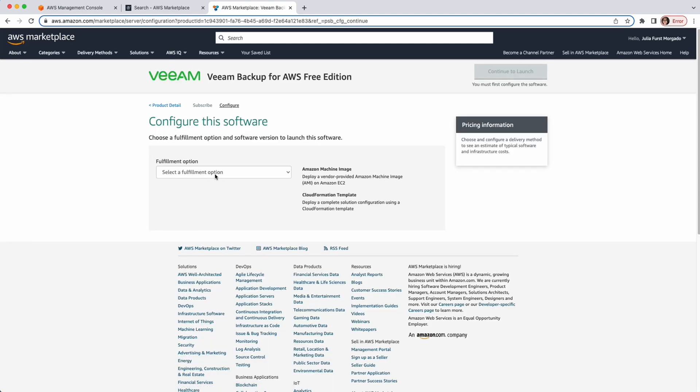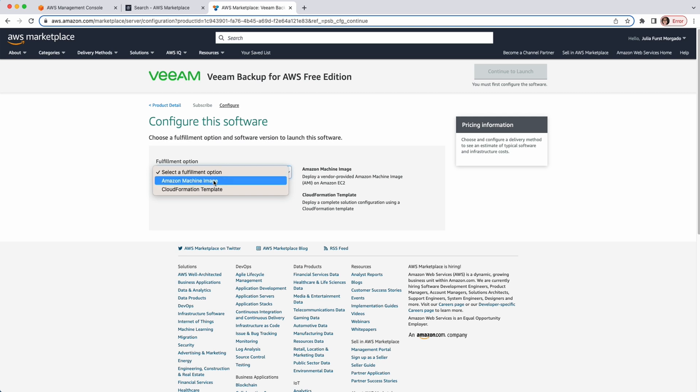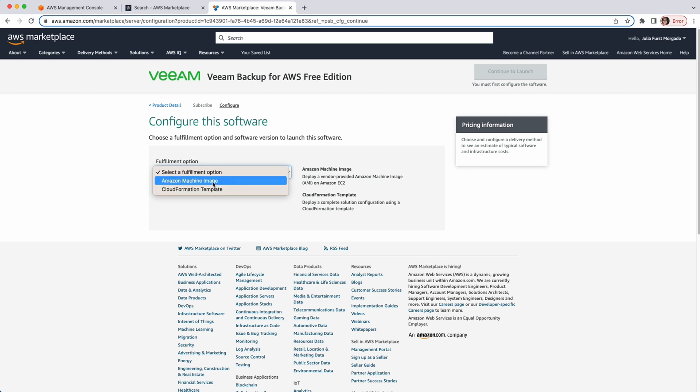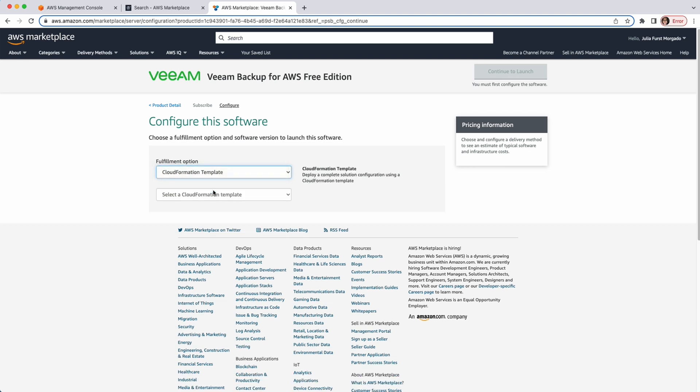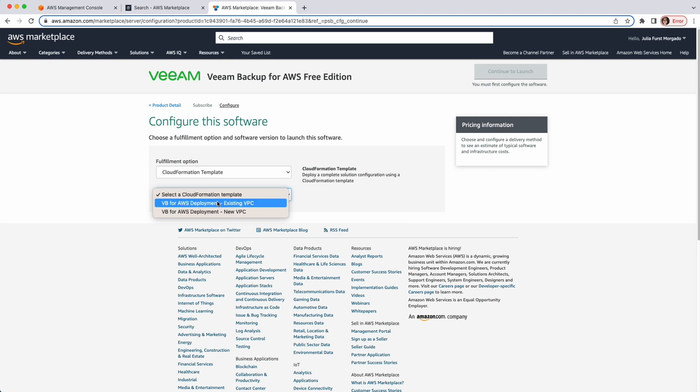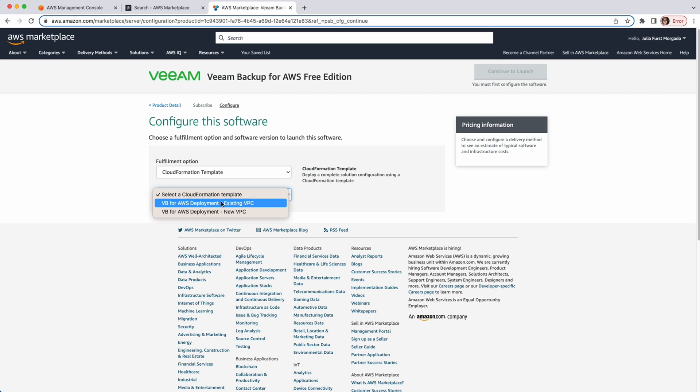Here, in the Fulfillment option in this drop-down list, we have two options. We can choose the CloudFormation template or we can choose to deploy with an Amazon machine image. I'll choose the CloudFormation template and I'll create another video for the Amazon machine image. Next, we have the option to deploy the appliance in an existing VPC or a new VPC. I'm going to pick the existing VPC.